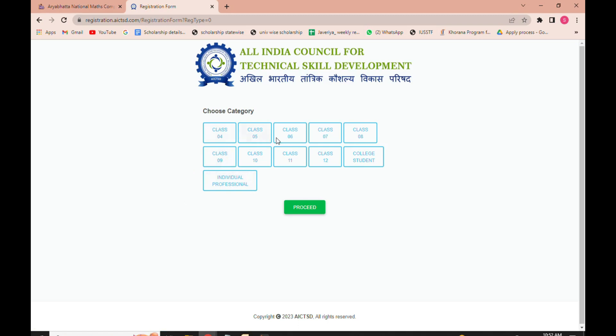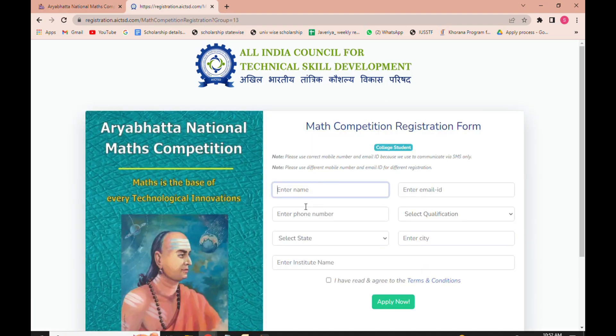Clicking 'Login and Apply' will redirect you to the official page of this competition, where you have to choose your category and then click on the Proceed button. The registration form for this competition will then open in front of you.